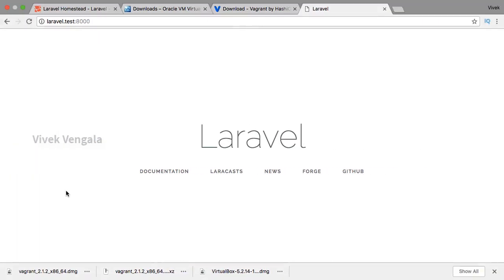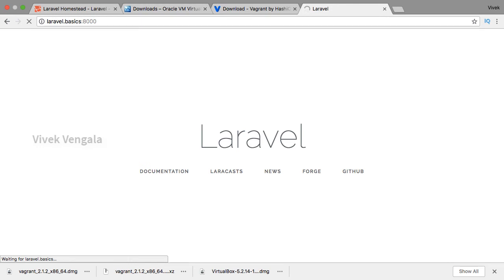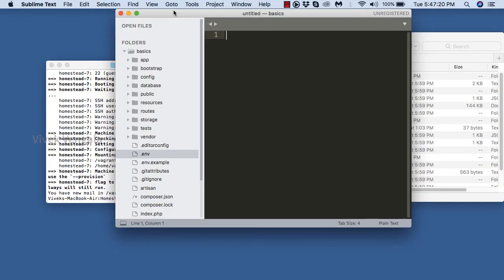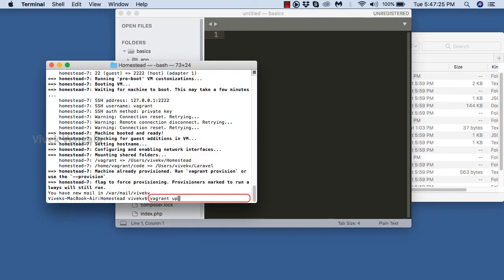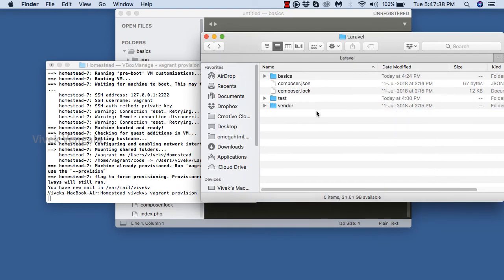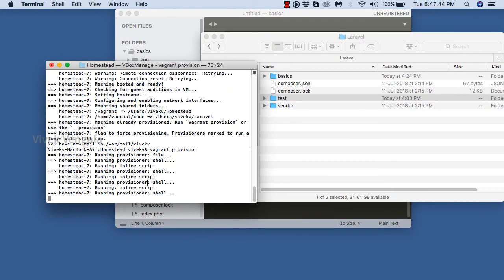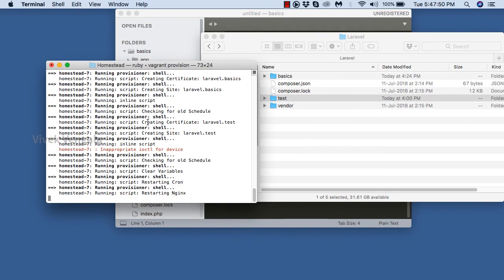It's the same Laravel application and now we can work on this basics directory. Some useful commands: 'vagrant up' for starting the server, 'vagrant provision' for restarting and provisioning the server, and 'vagrant halt' for stopping the server. The project directories are 'test' and 'basics' inside the Laravel directory. To use these vagrant commands you should be in the Homestead directory — that's an important point to note.